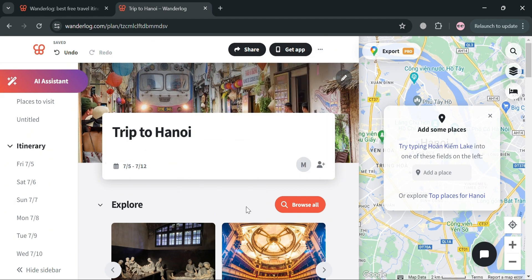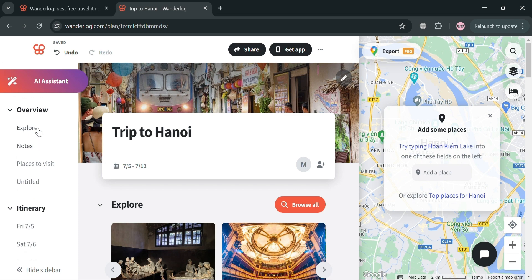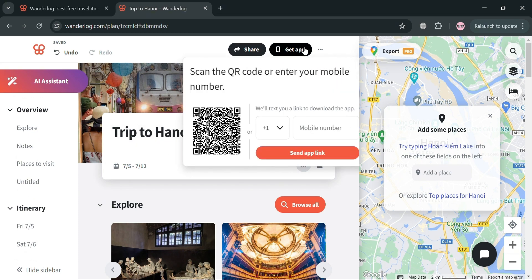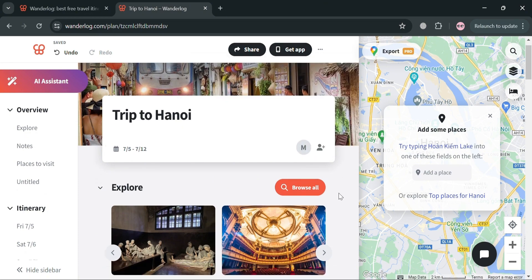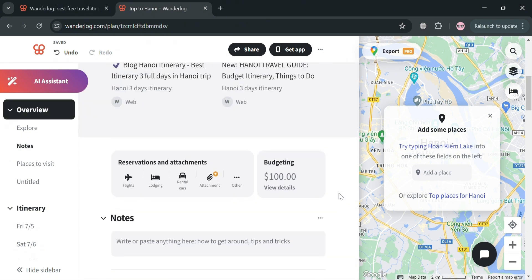And also if you want to access this application or website on your mobile phone, just click this get app button right here. All you need to do is simply enter your mobile number, then you will be able to send the app link.